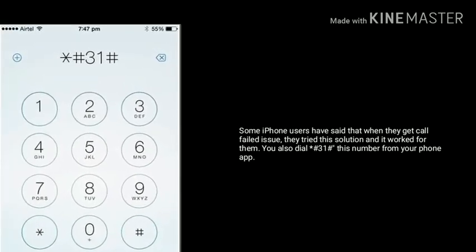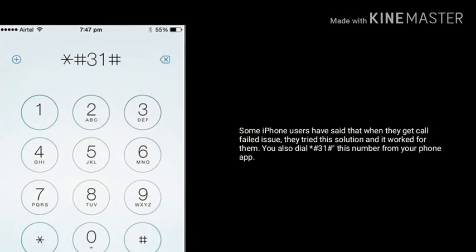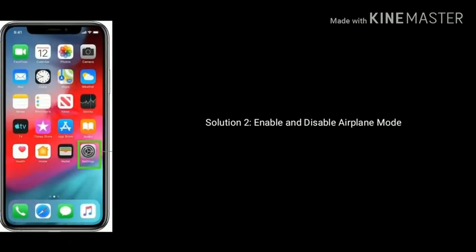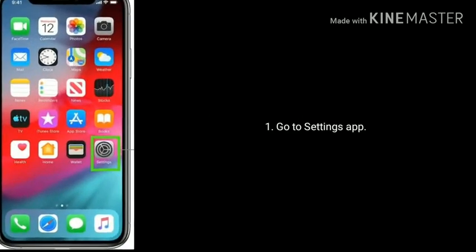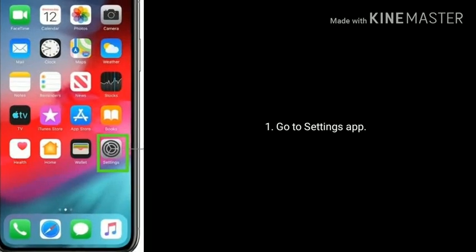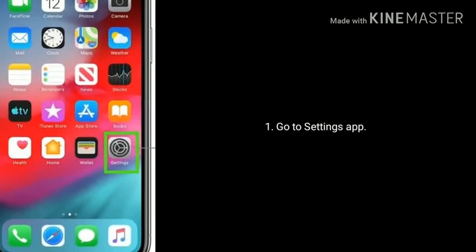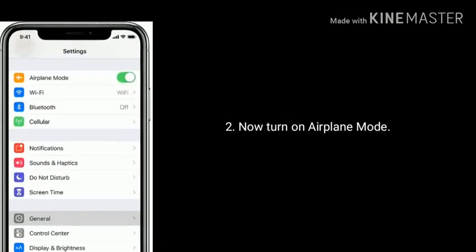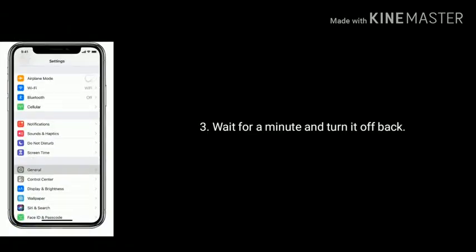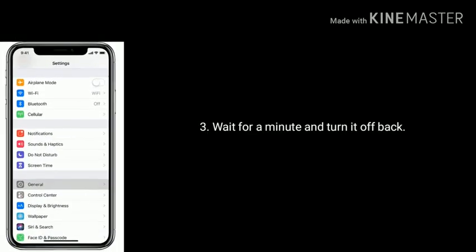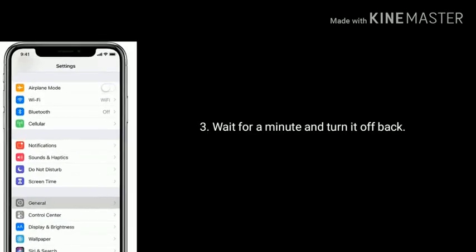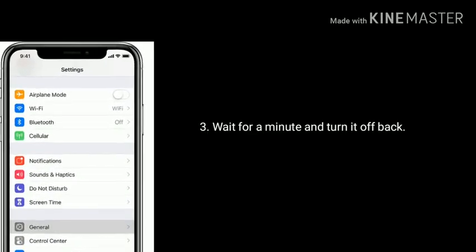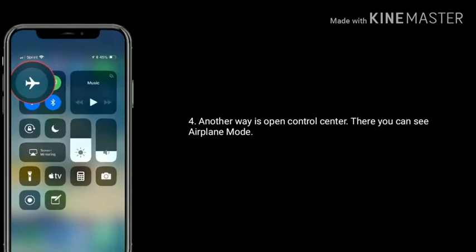You also can dial star hash 3 1 hash from your Phone app. Solution 2 is enable and disable airplane mode. First, launch the Settings app on your iPhone, now turn on airplane mode, wait for a minute, and turn it off back.